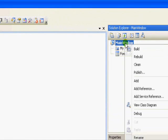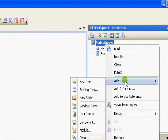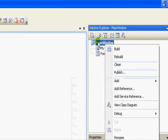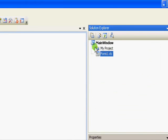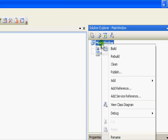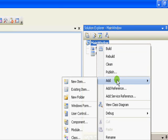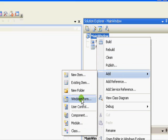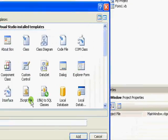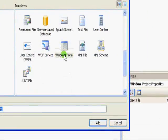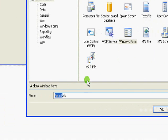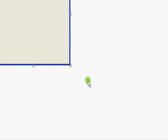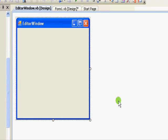To add another form to our project or solution, you come to the Solution Explorer, right click on that, select Add, and select Windows Form. Make sure you are selecting Windows Form. Let's call this Editor Window and press enter. So this is the editor window.